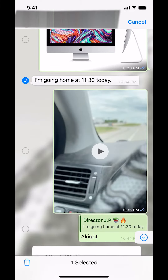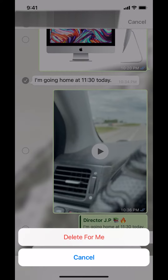Then a menu is going to pop up like this. Make sure you look at the bottom left-hand corner where you're going to see the trash icon. Just tap on that, and it will ask you to delete for you — make sure to tap there.